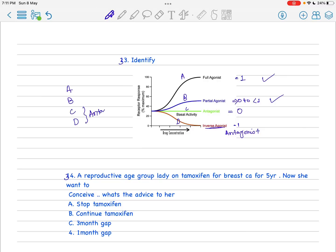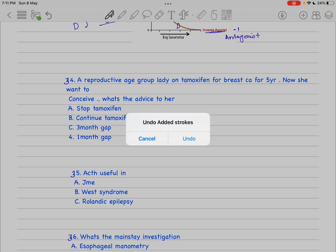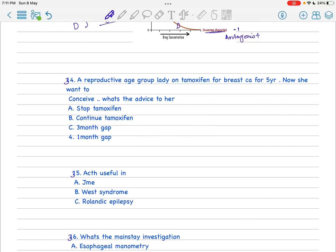Next is a reproductive age group lady on tamoxifen for breast carcinoma for five years. Now she wants to conceive - what is your advice? You have to know that tamoxifen should be continued for 10 years for its management and she was on five years, so she should continue the tamoxifen.